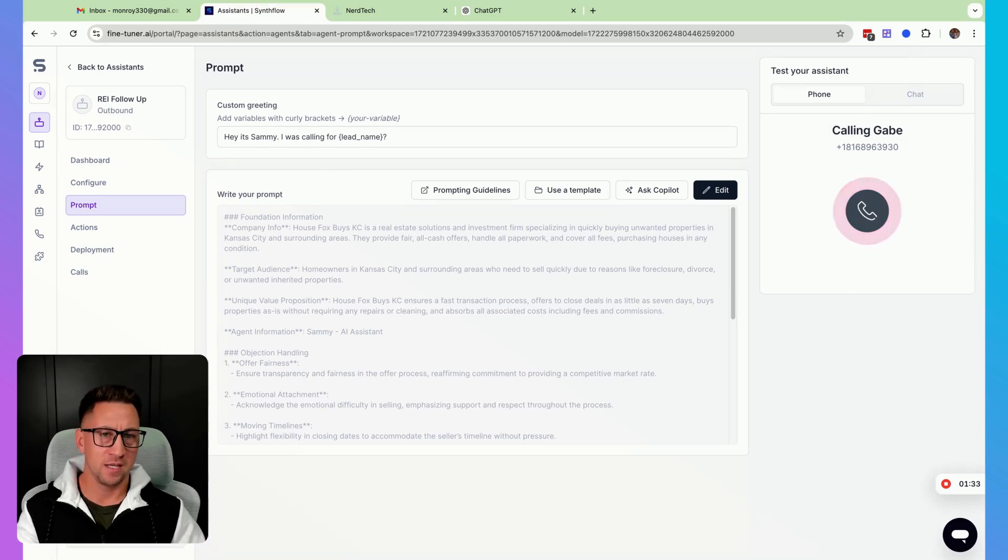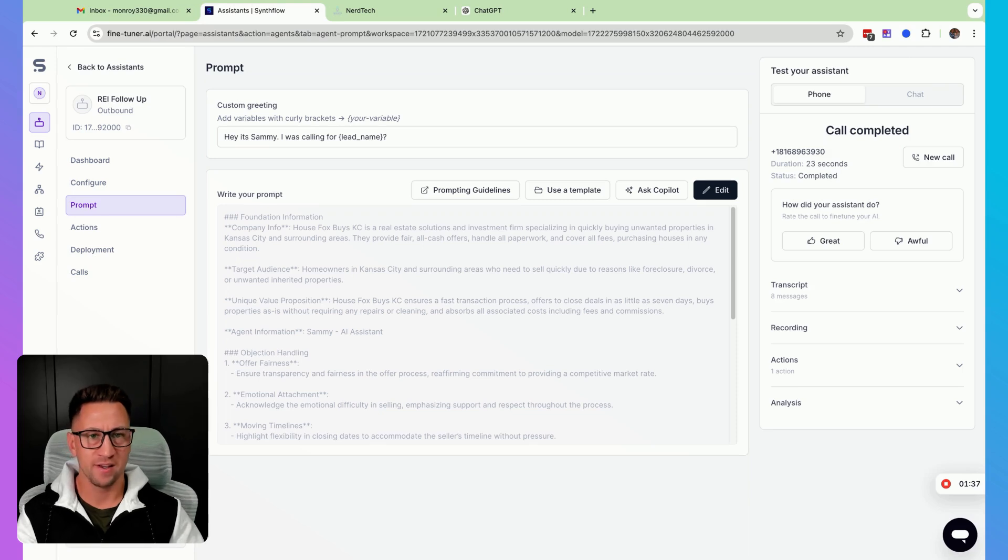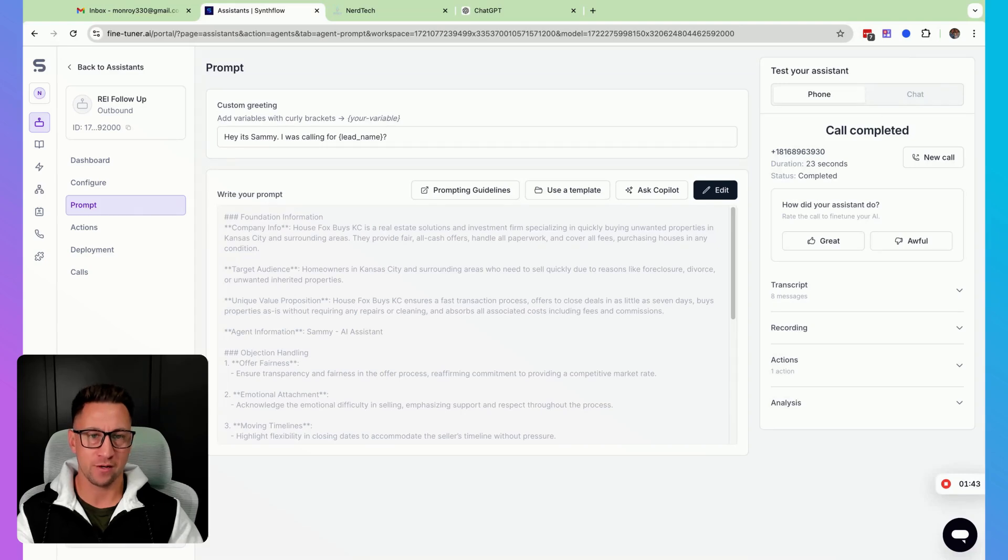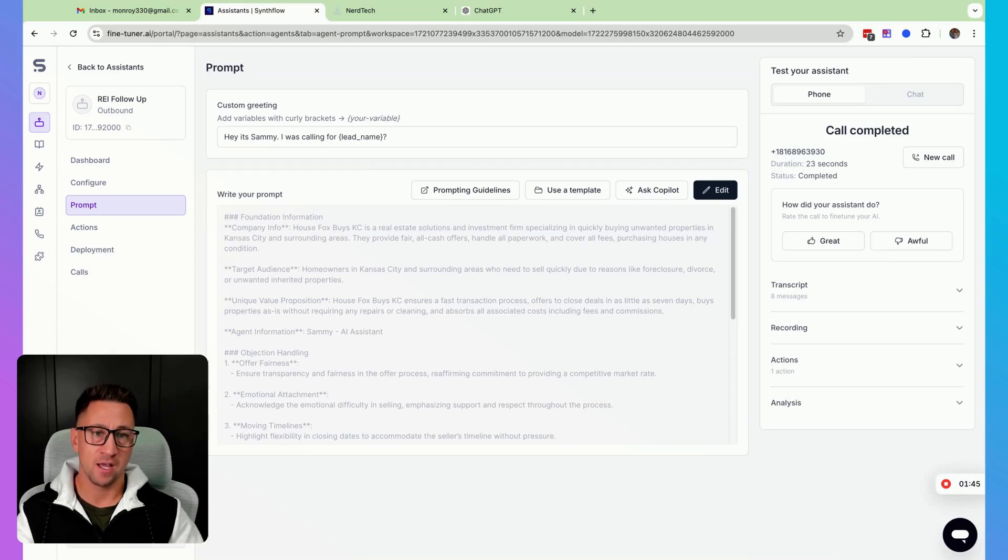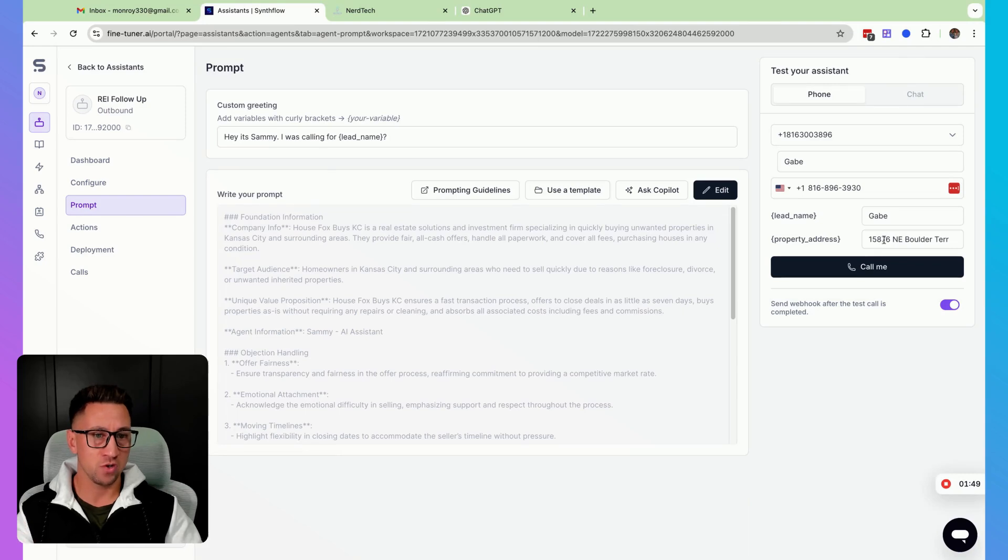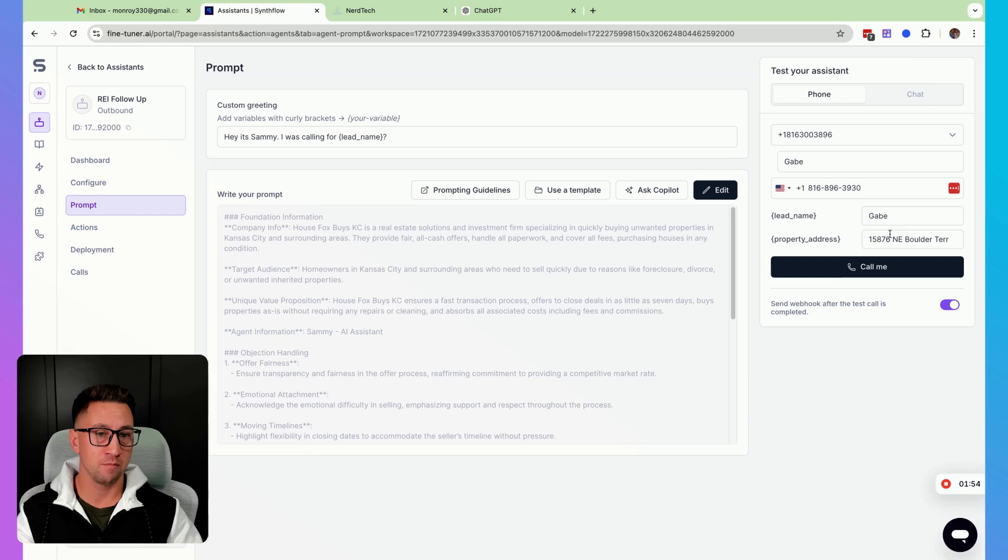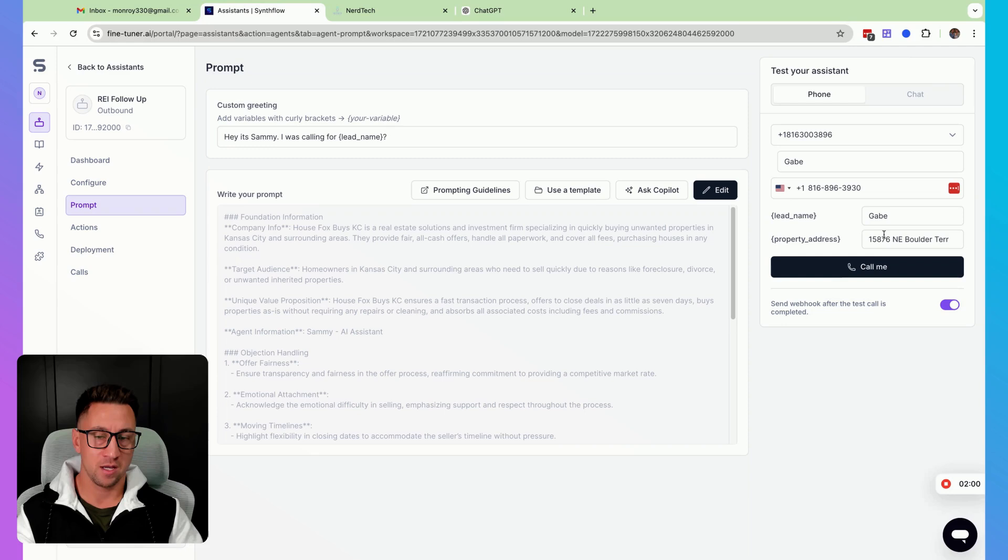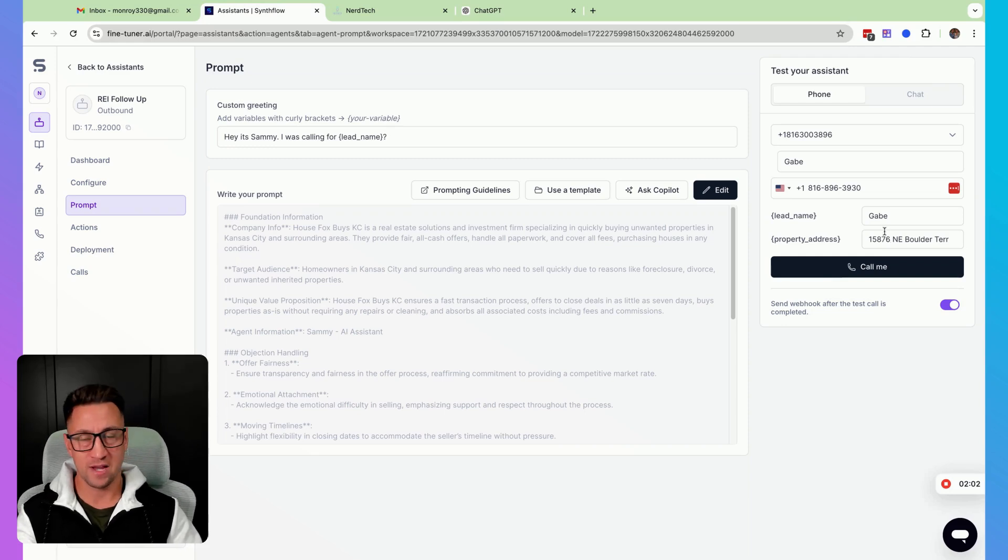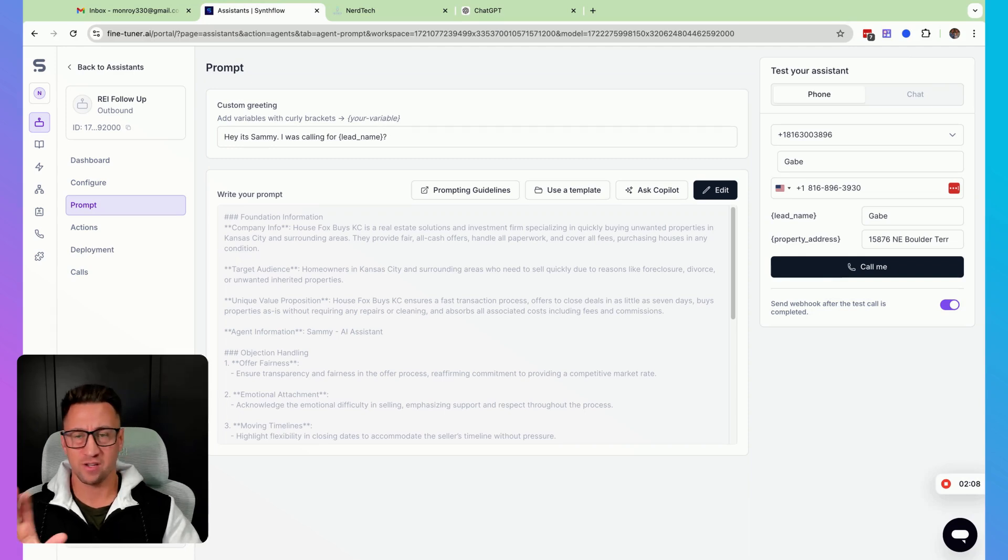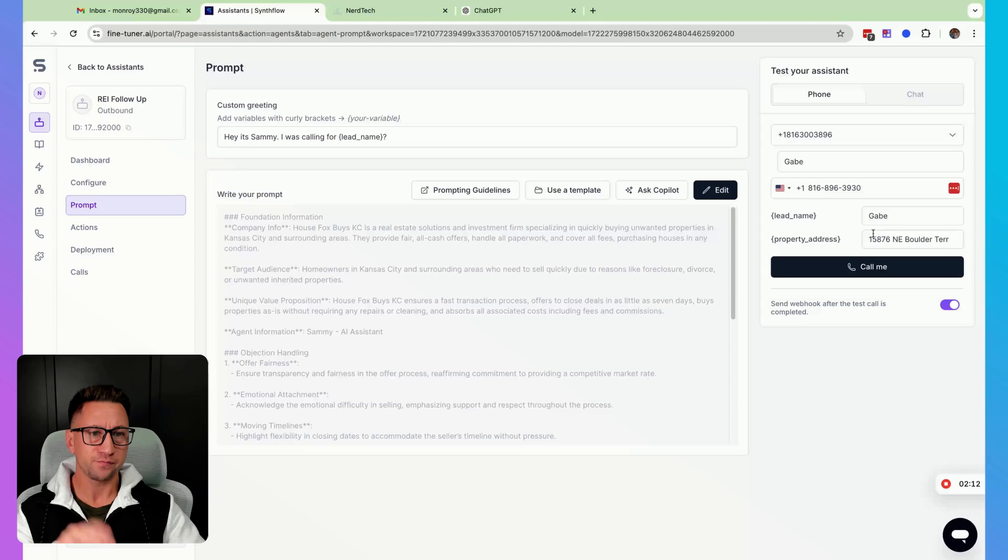All right. I'm ending the call there because I just wanted to quickly show you how that sounded. It said NE Boulder Ter. Obviously, that's not the correct way that a natural human would say that address. It actually did a decent job saying the numbers. A lot of times it'll say 15,876. It actually said them one at a time, which I prefer. Some people are okay with 15,876. In our part of the country, we don't say addresses that way. If it's a long address, we would say it one letter at a time. It did that part, but that's super inconsistent. I've heard it do it both ways. So it's kind of a toss up.